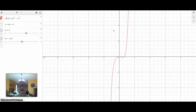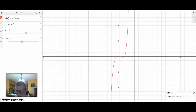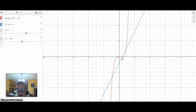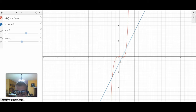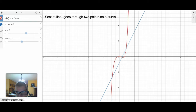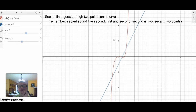First of all, you need to know what tangent lines and secant lines are. They have something to do with curves of a graph. Just have a random arbitrary function graphed here. Looking at this curve here, a secant line goes through two points in the curve. You can remember secant like 'second' — the first is one, the second is two — so secant touches two points.